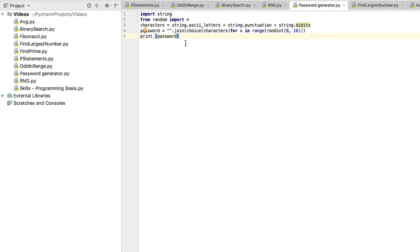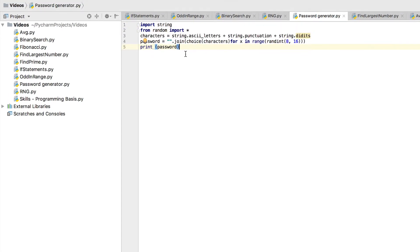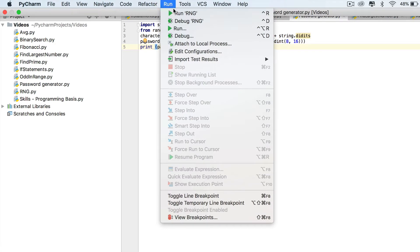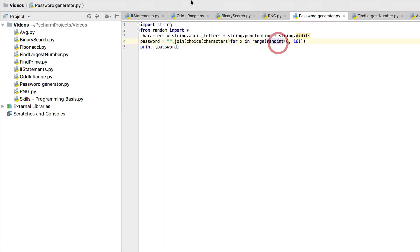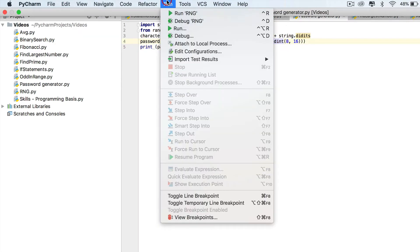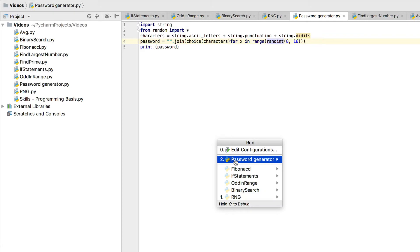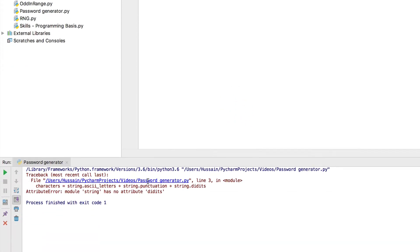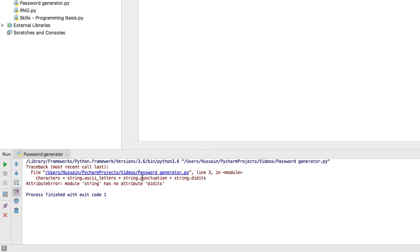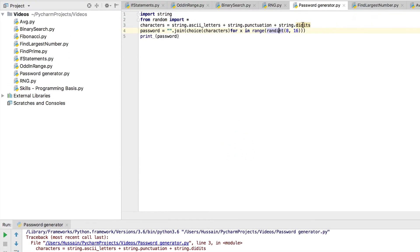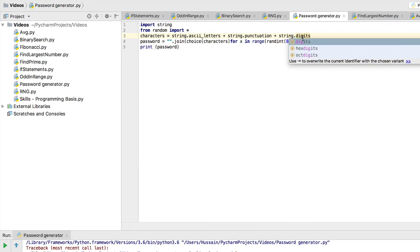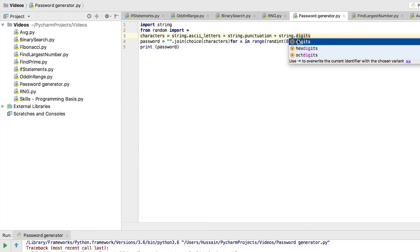So that's done, I'm going to run this program. Run password generator. Okay, spelling error which you probably would have been screaming at through your screen right now.